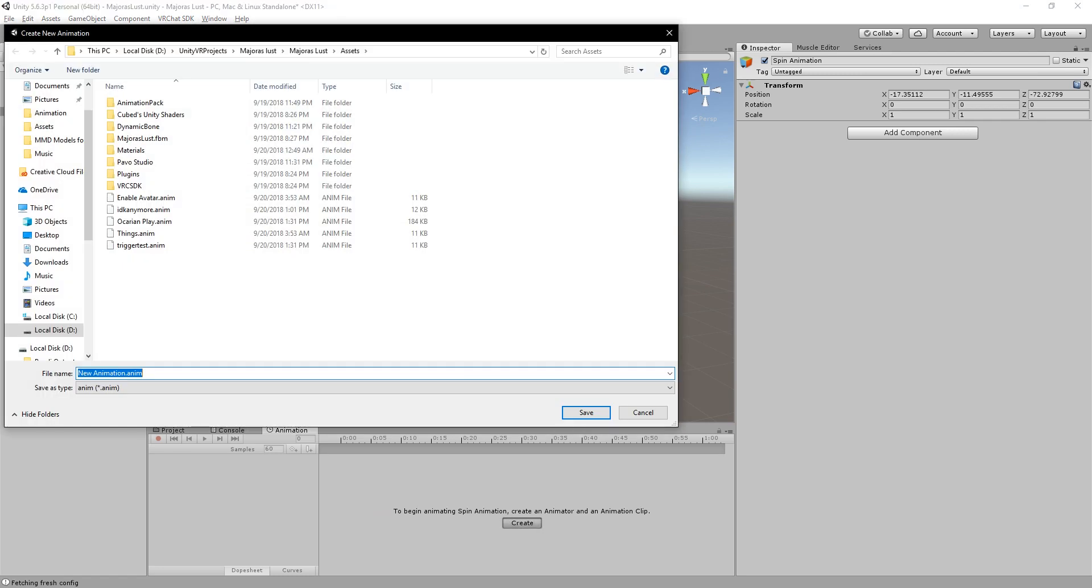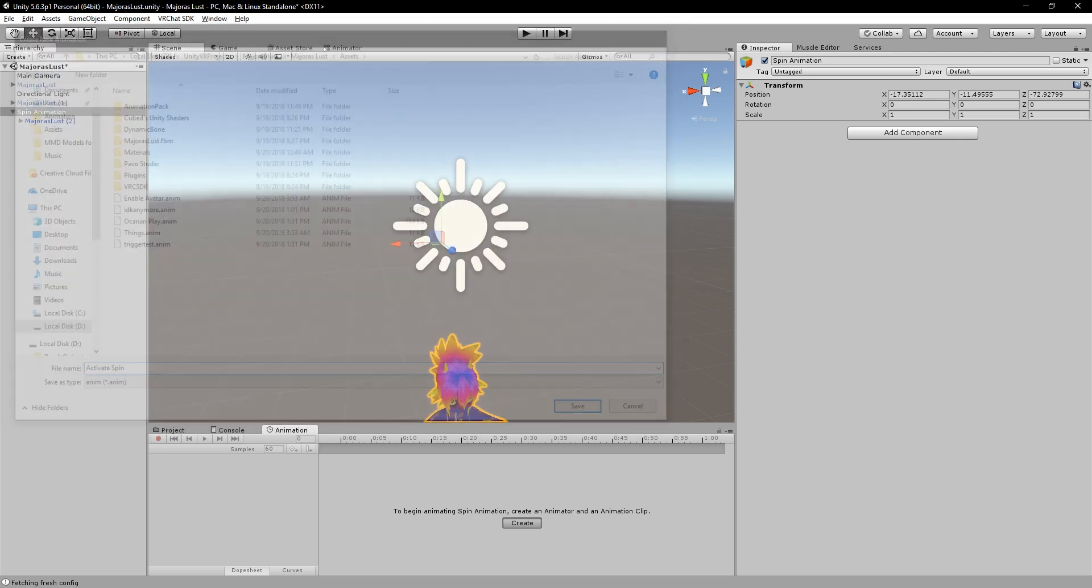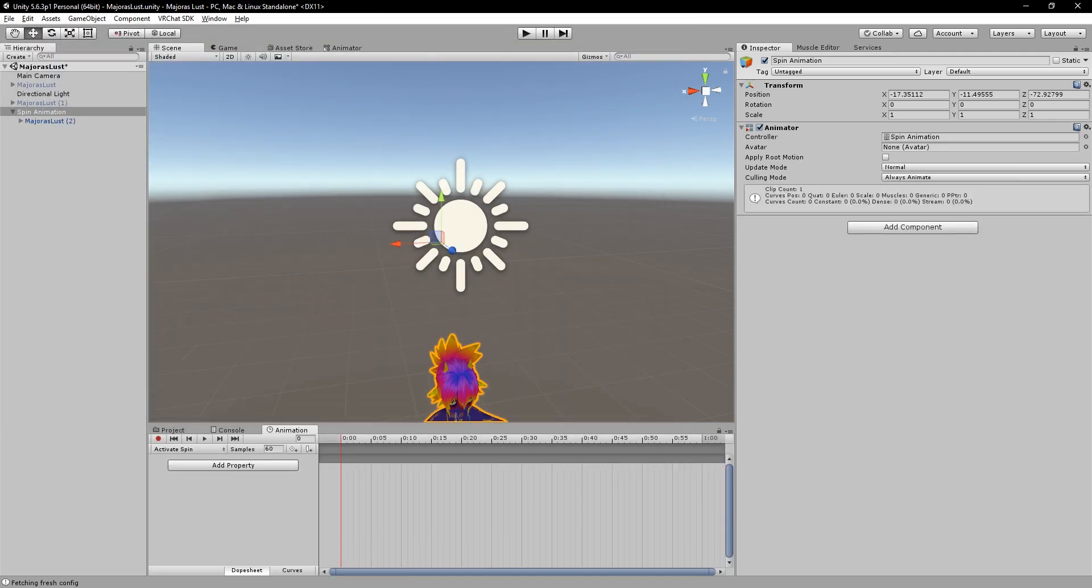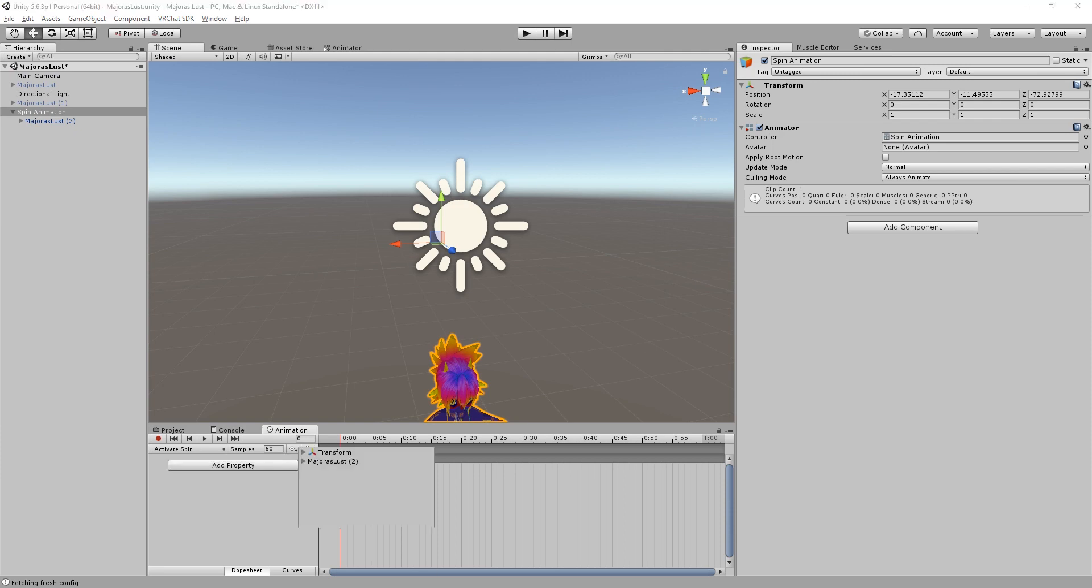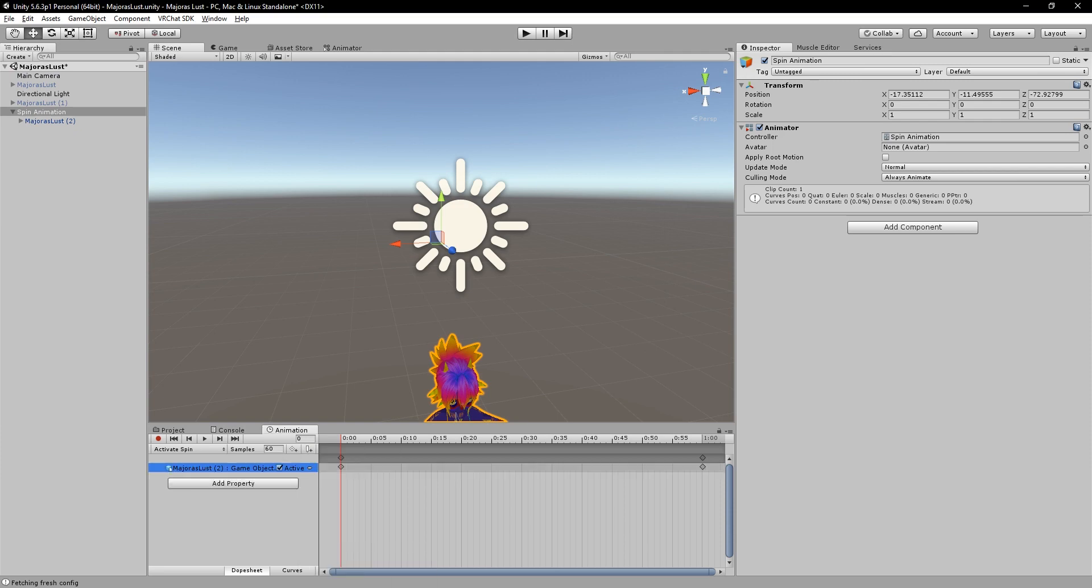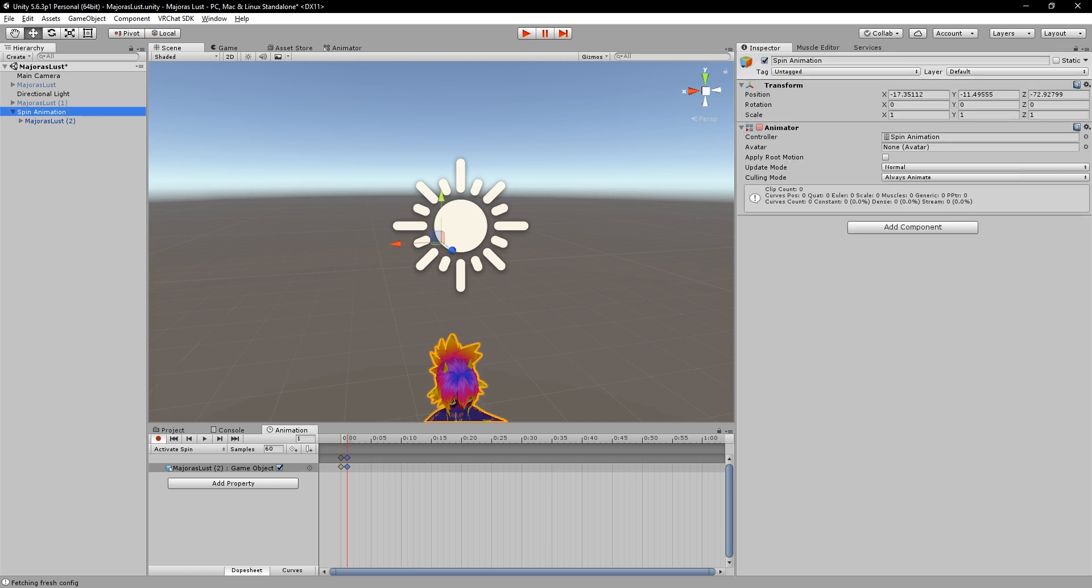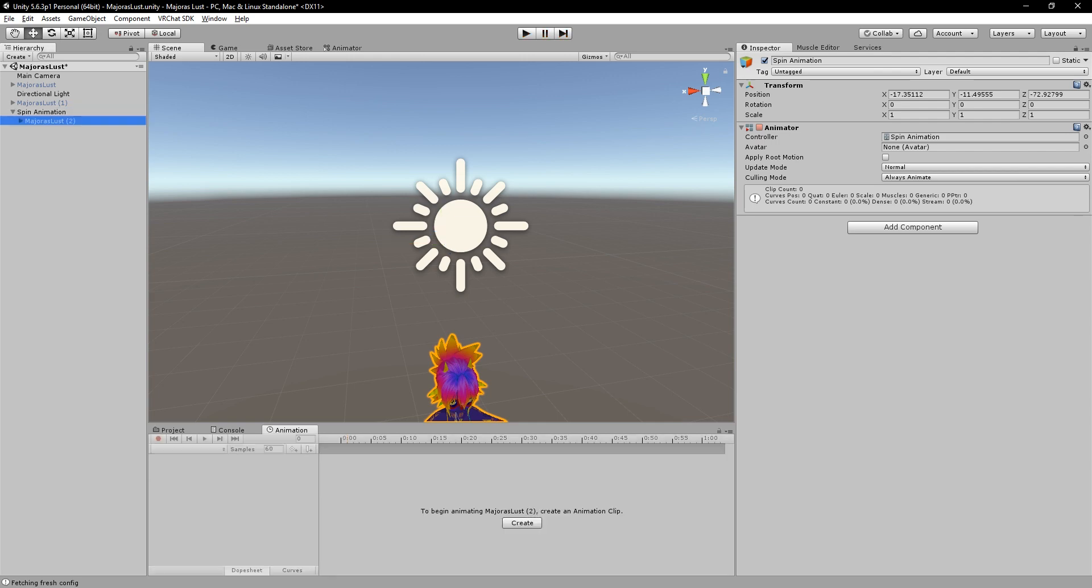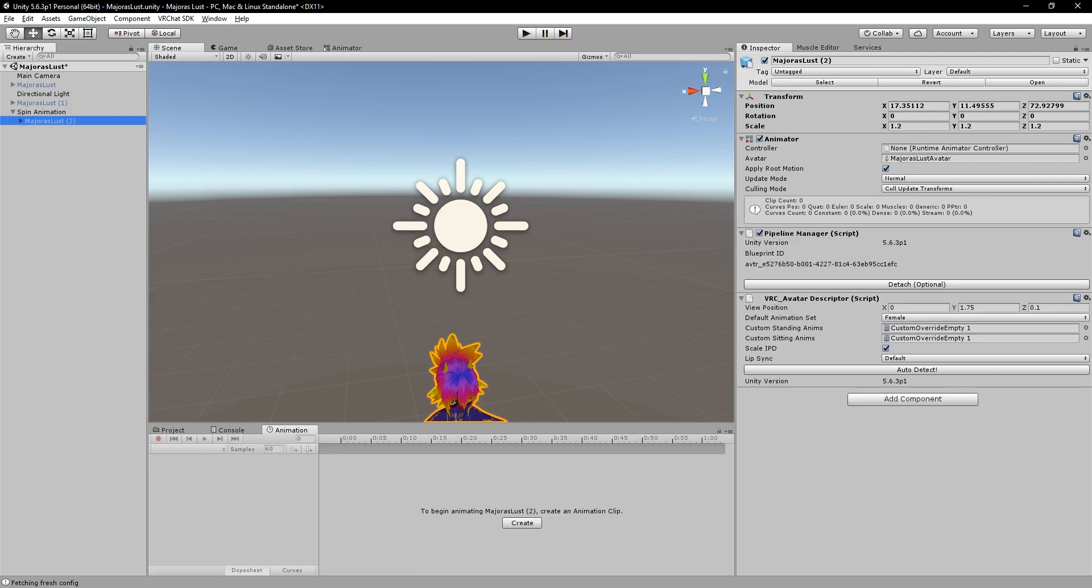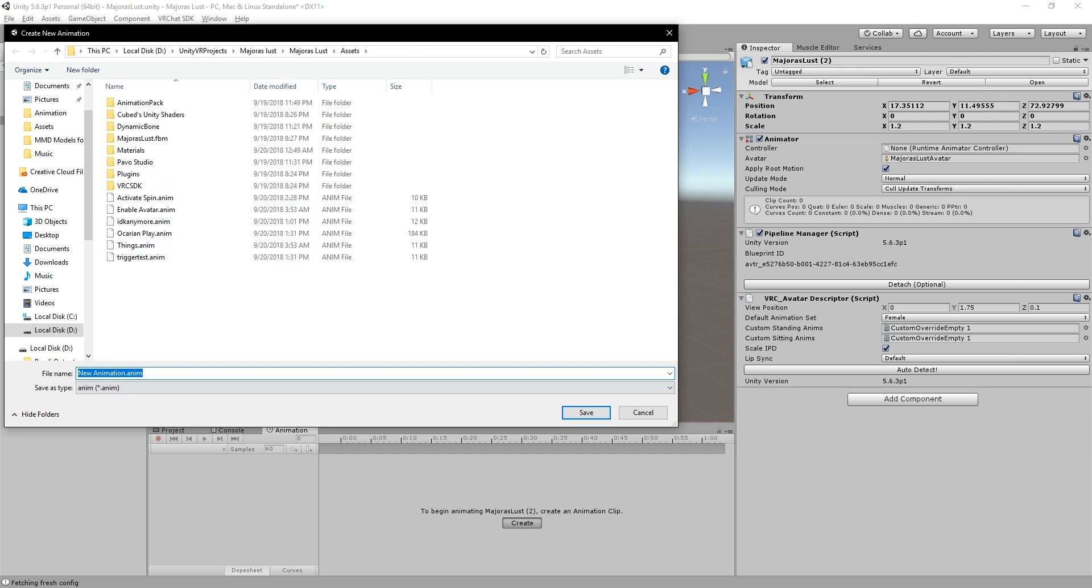What we're going to do first is we're going to make an animation in our actual game object. We'll call it activate spin. What we do is we'll add a property and set it to where it'll enable this avatar. Think of it like making weapons or something like that. Gestures are only one frame. Doing this, we'll set it to where it'll activate this constantly and keep it on.